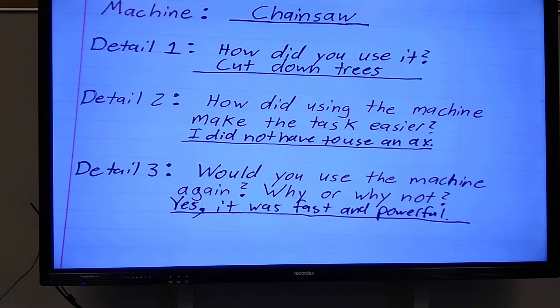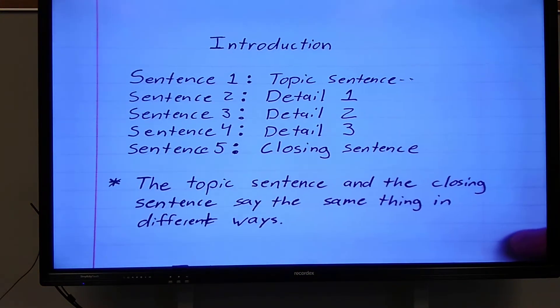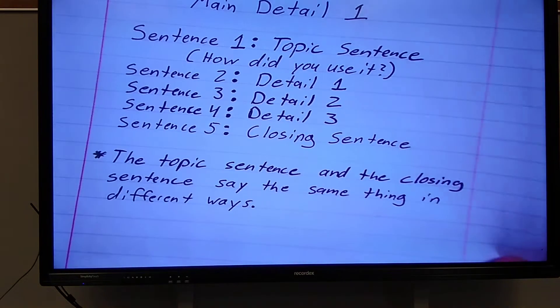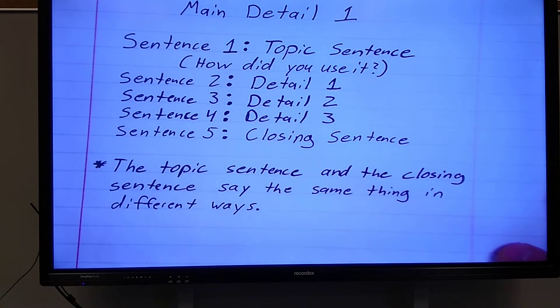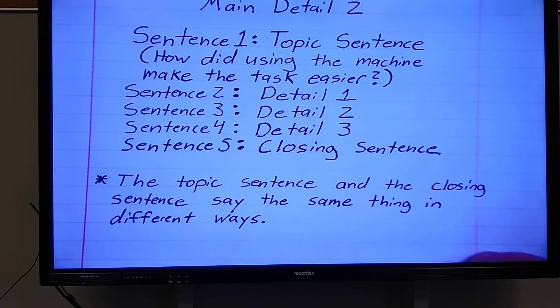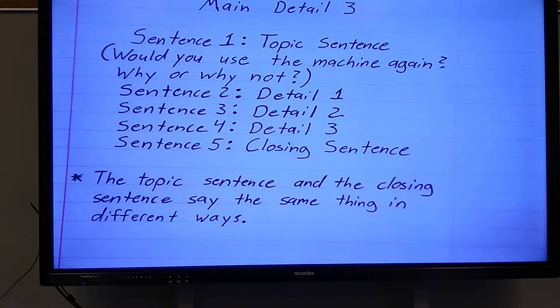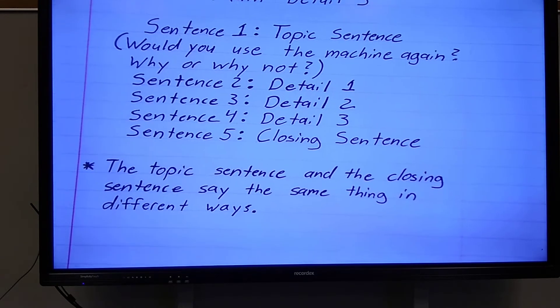Then we answered all those questions — of course mine is the chainsaw. Then I taught you how to do an introduction paragraph. Then we did a main detail one paragraph on how you use the machine, and a main detail two paragraph — a whole paragraph about how did using the machine make the task easier. And then a main detail three: would you use the machine again? Why or why not? A whole paragraph about that.